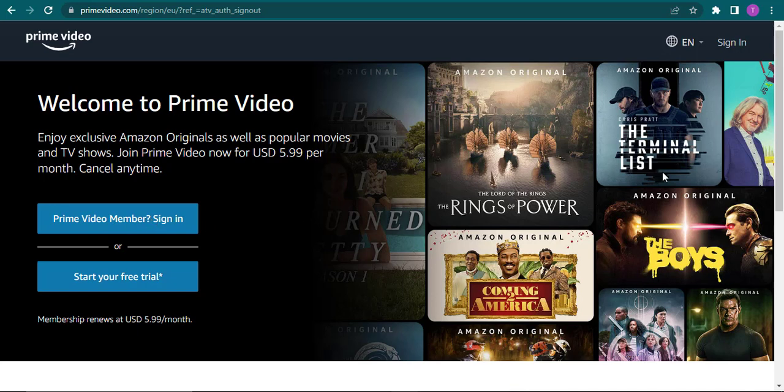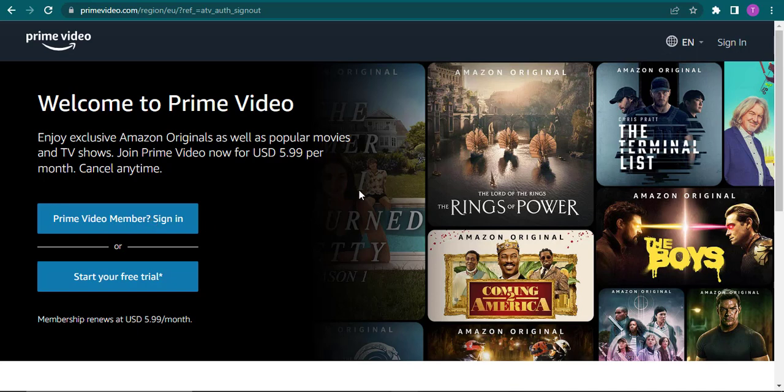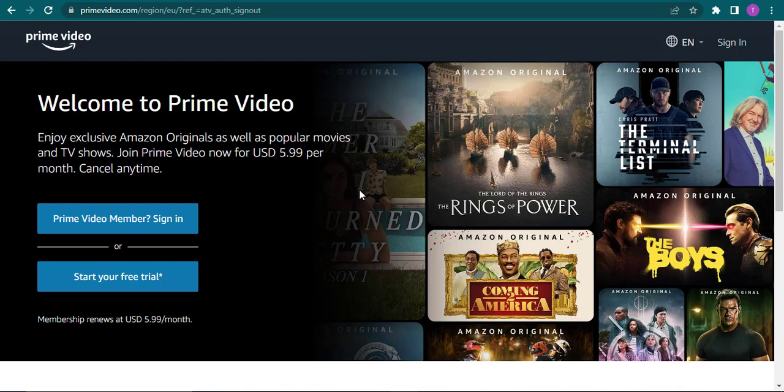So that's how easily you can log out of your Amazon Prime. I hope this video helped you out. If it did be sure to let us know by giving this video a thumbs up. That's all for today's video and I'll see you in the next one.